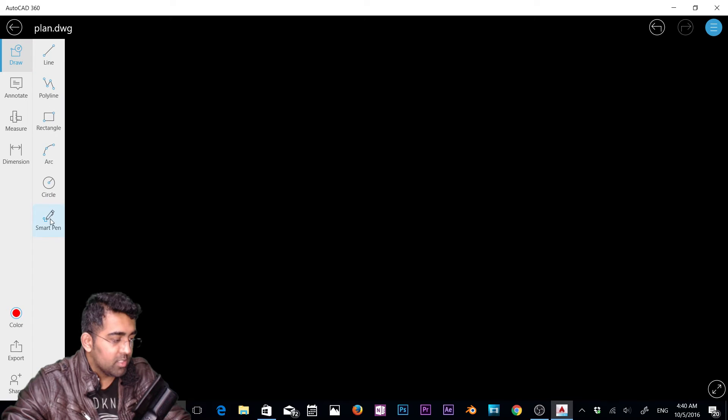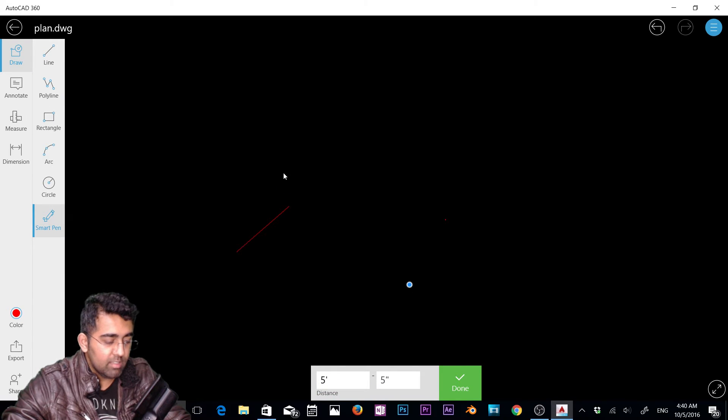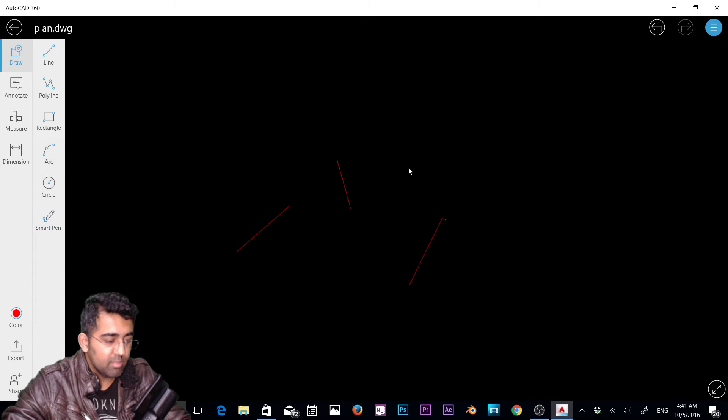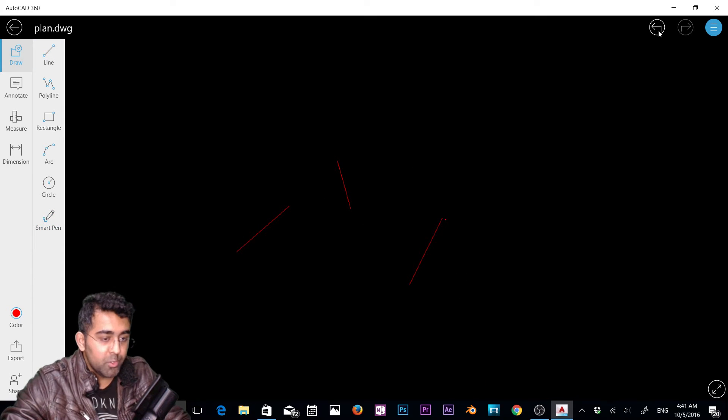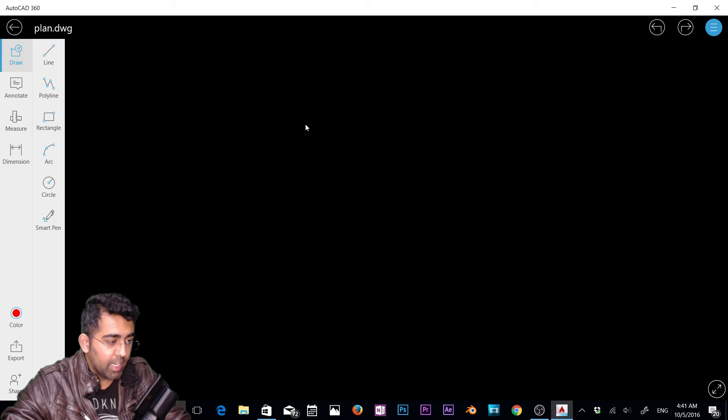Now let's choose the smart pen. Smart pen is basically, in AutoCAD it's pretty simple. All you do is just click, click, click, and it will make some lines for you. Let's undo. There's the undo button as well.